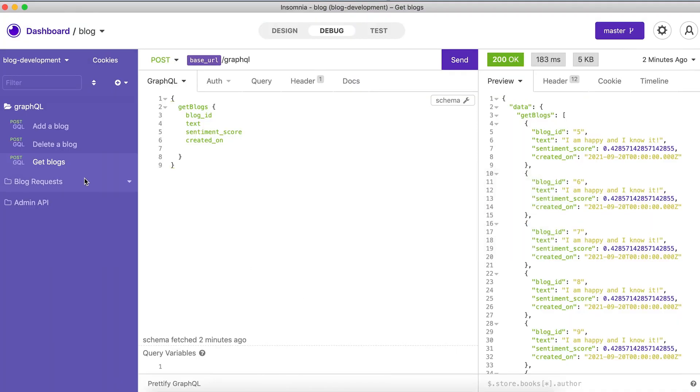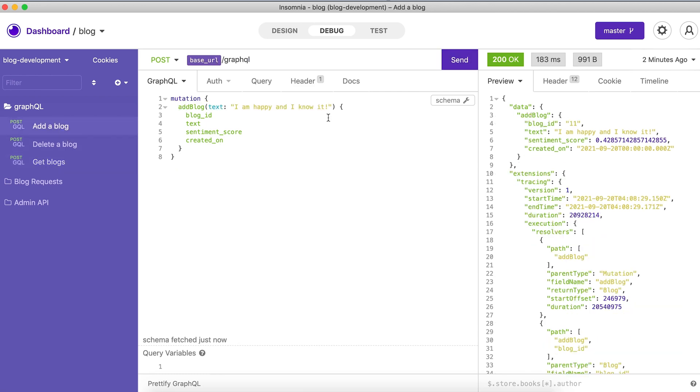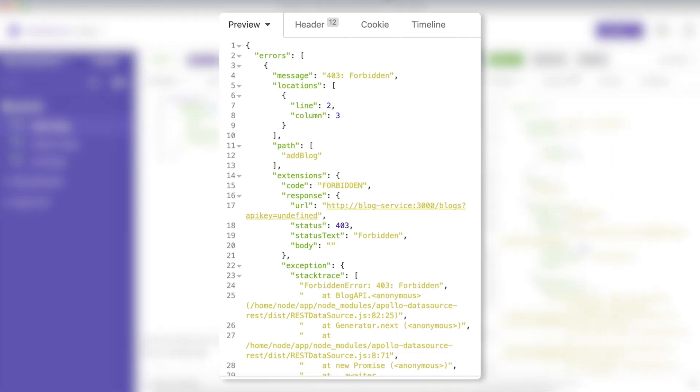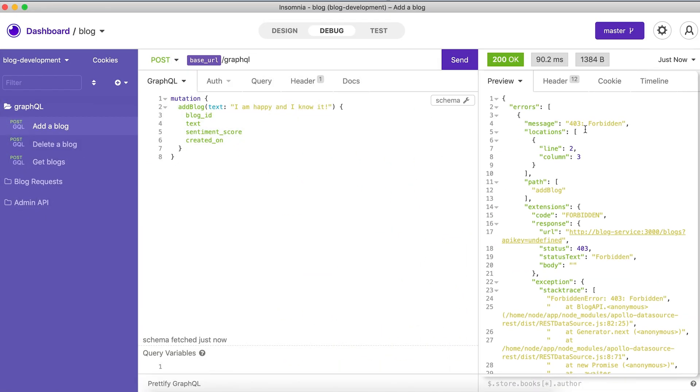So now we cannot submit new blog posts - we can still read the data, but now we cannot submit this. And now we have the message that the communication is forbidden. That's the power of Open Policy Agent.